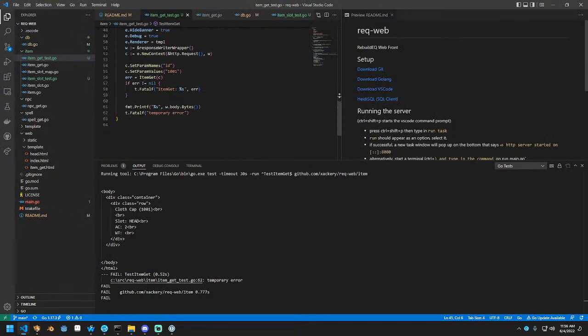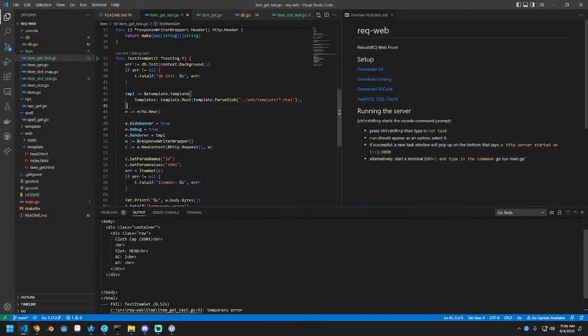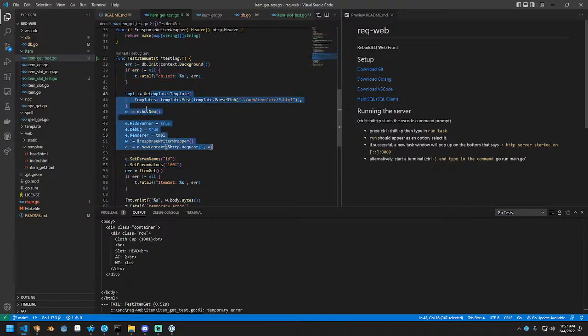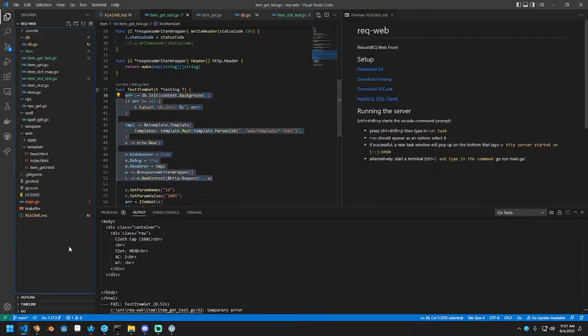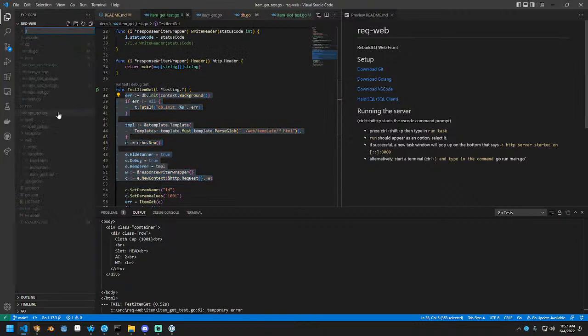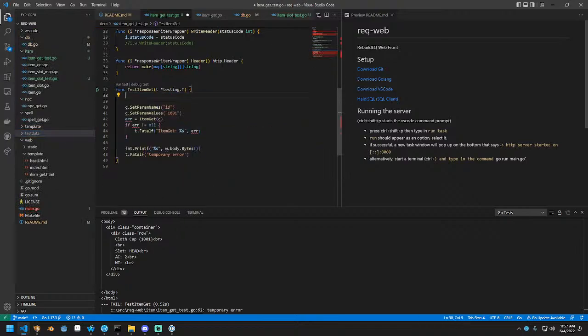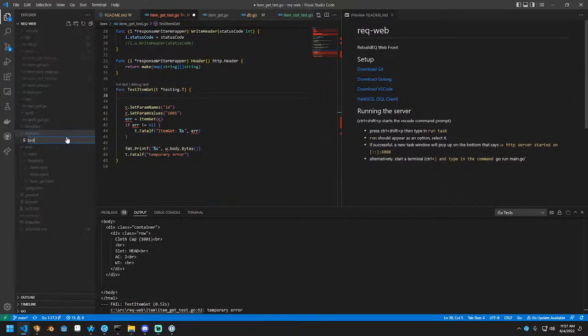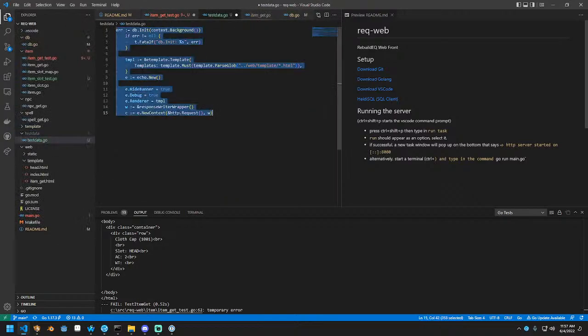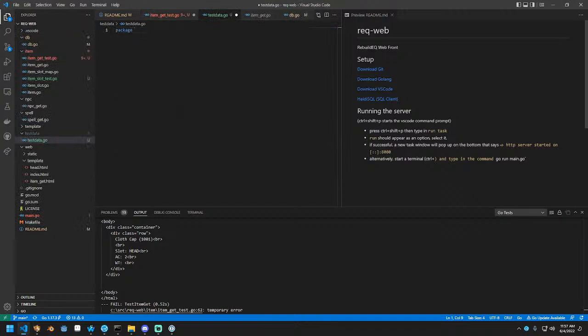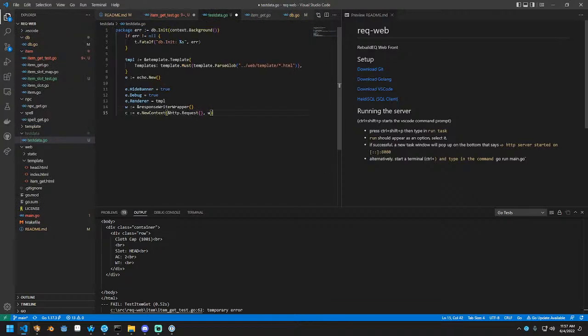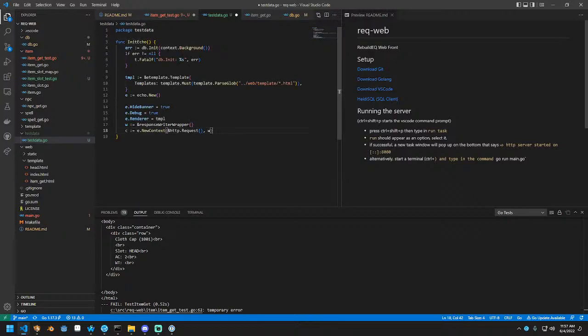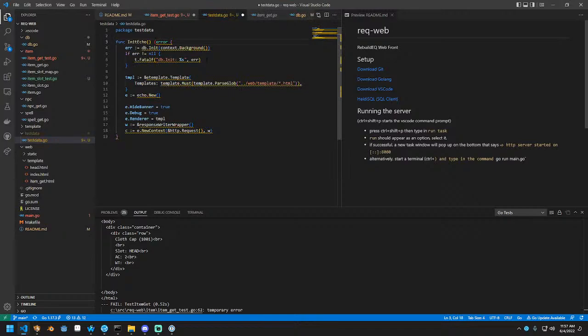I know that was quite a bit of work, but now we could wrap this into like a testing suite. Because you're not going to need to modify this stuff too often. So we're going to make a, I guess call it test data. And put this inside of it. We're going to call this init echo.